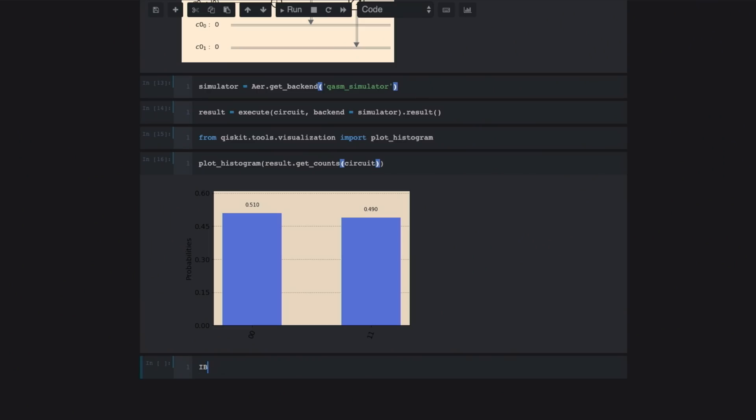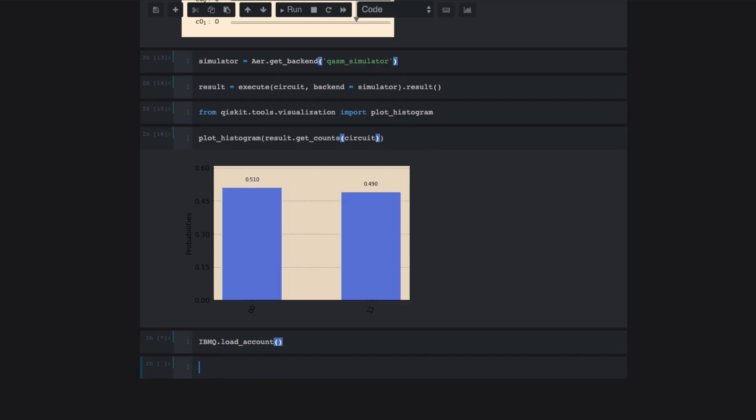So in the previous video, you learned how to take your API token from the IBM quantum experience and save it on your computer so that you can access IBM's quantum devices. So let's load our account here. So I'm going to write out IBMQ.load_account. So once our account is loaded, we're ready to choose the device on which to run our code and then to continue to get results.